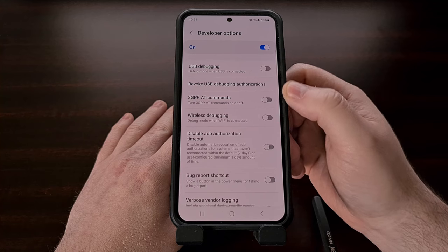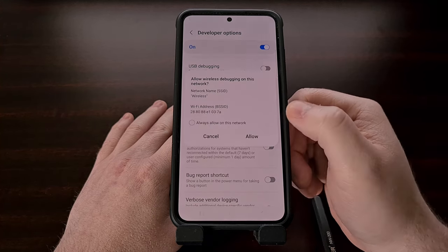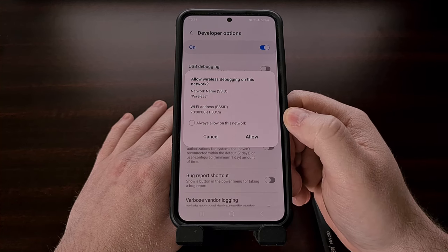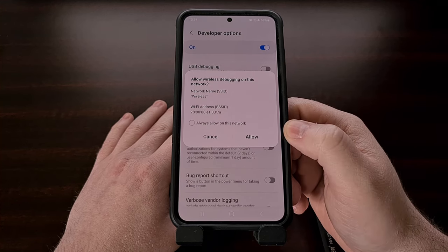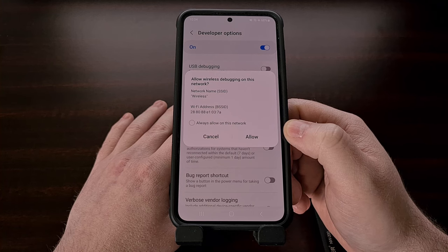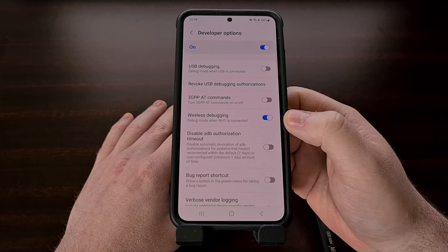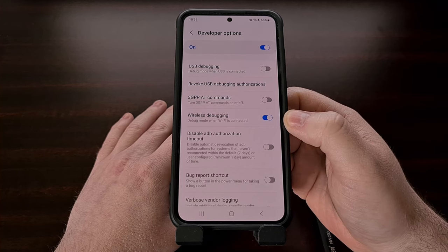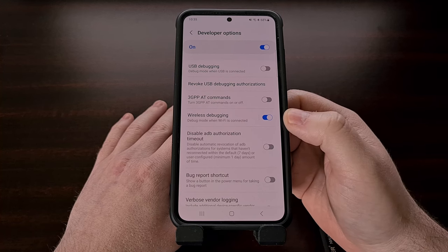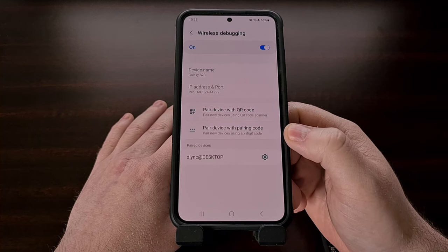Instead, we want to enable the toggle next to the wireless debugging feature as shown here. You may get a prompt appear, especially if this is your first time enabling the feature, and we're just going to tap on the allow option. Once this feature has been enabled, we need to tap on the name of this option instead of just tapping on the toggle so that we can go into the details area.